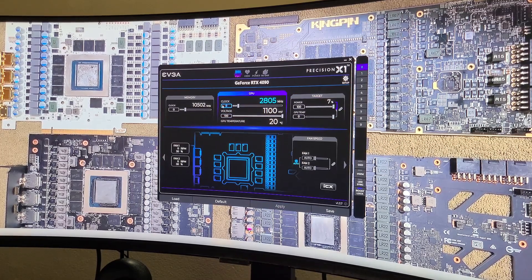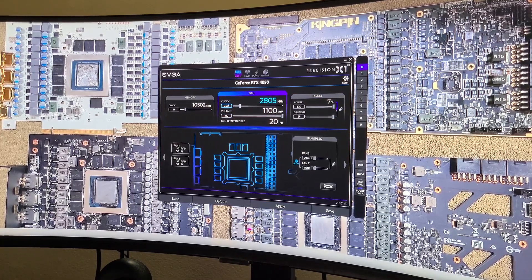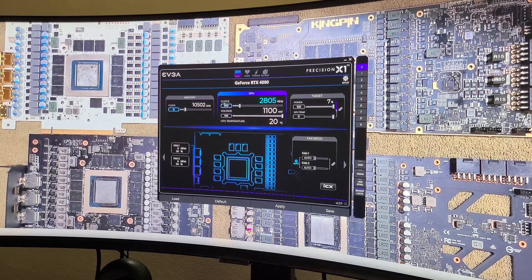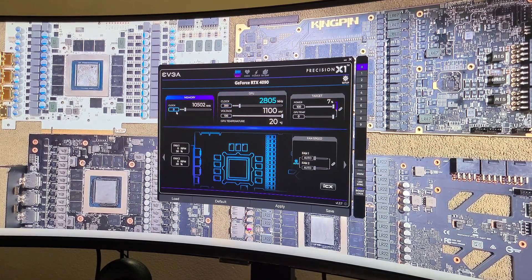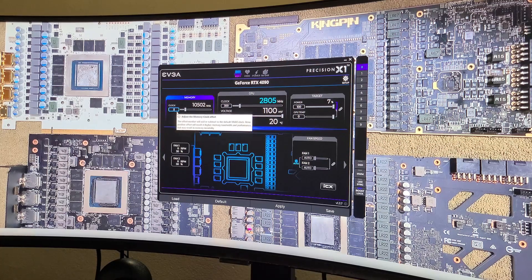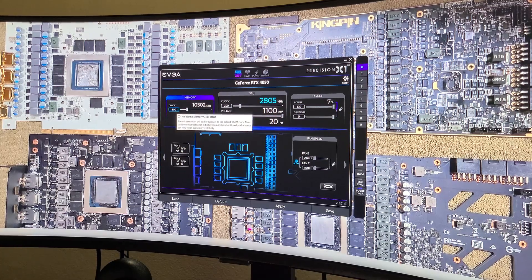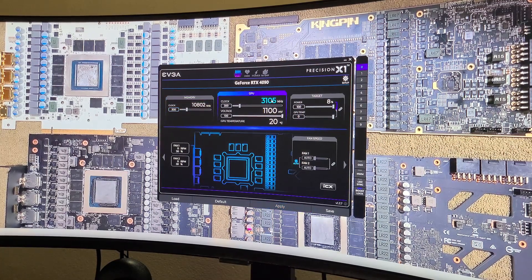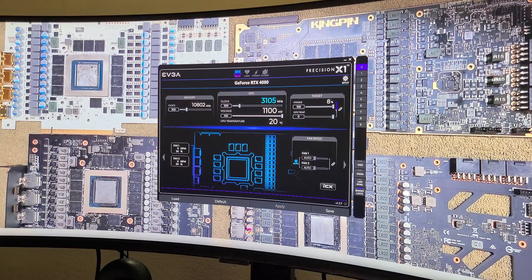Then I'm going to overclock it by 300 on the core, and then on the VRAM I'm going to do that as well by 300 and apply it. So there's both of those right there.